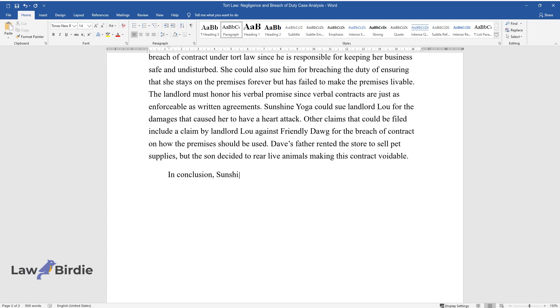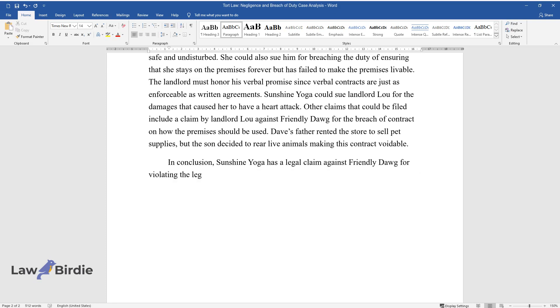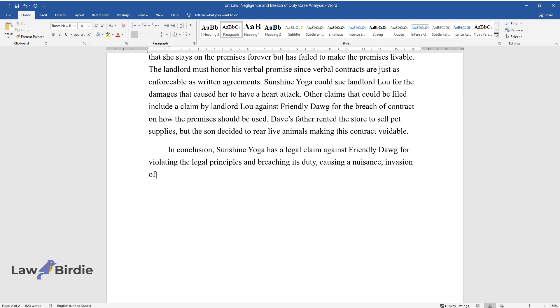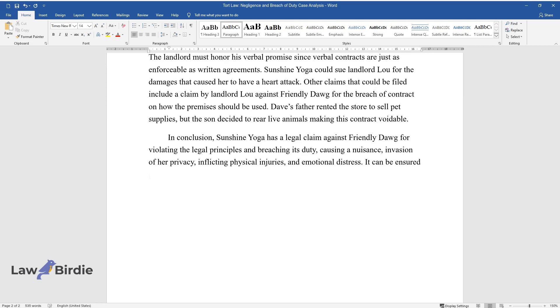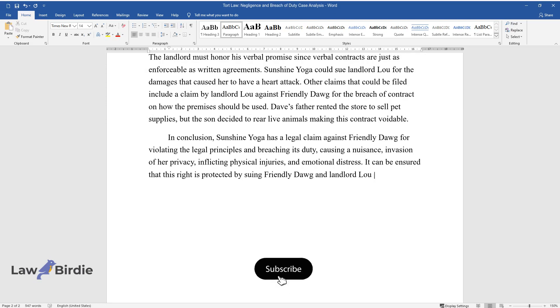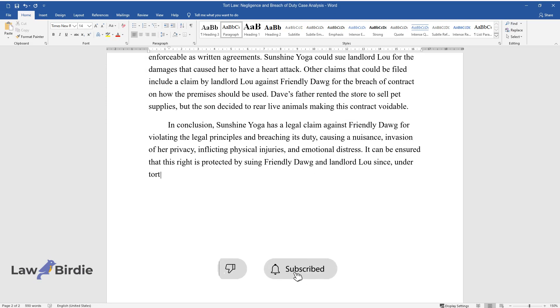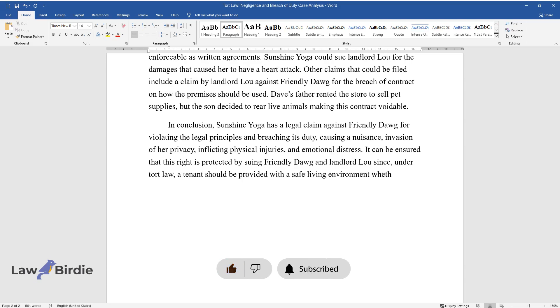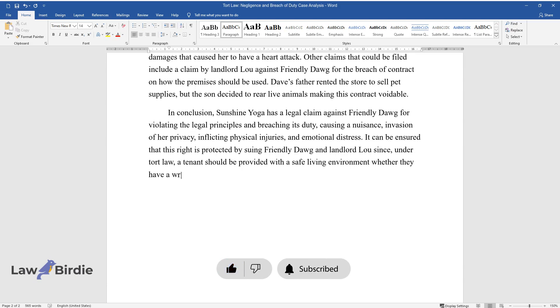In conclusion, Sunshine Yoga has a legal claim against Friendly Dog for violating the legal principles and breaching its duty, causing a nuisance, invasion of her privacy, inflicting physical injuries, and emotional distress. It can be ensured that this right is protected by suing Friendly Dog and Landlord Lou since, under tort law, a tenant should be provided with a safe living environment whether they have a written contract or not.